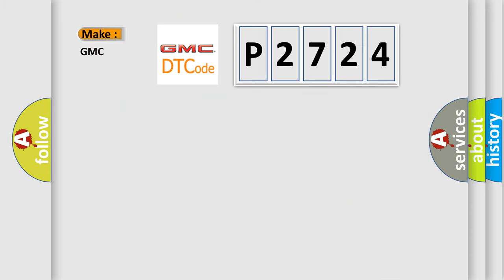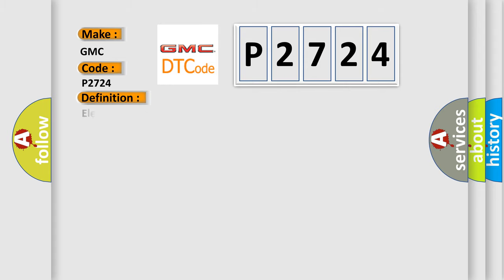So, what does the diagnostic trouble code P2724 interpret specifically for GMC car manufacturers? The basic definition is Electronic control unit ROM malfunction.